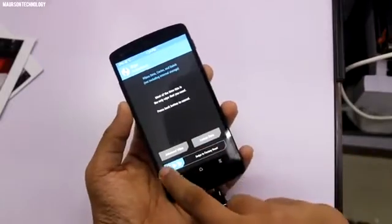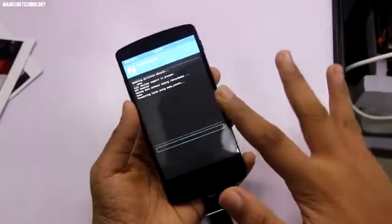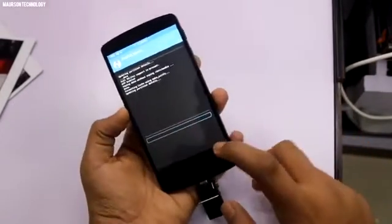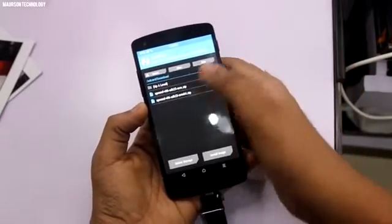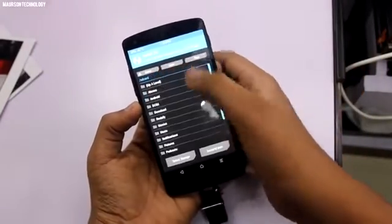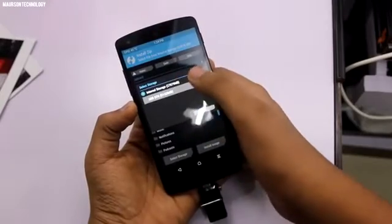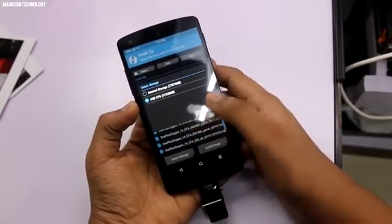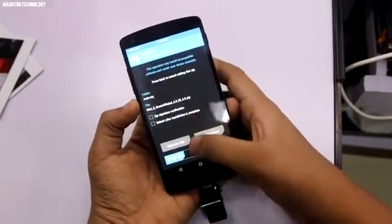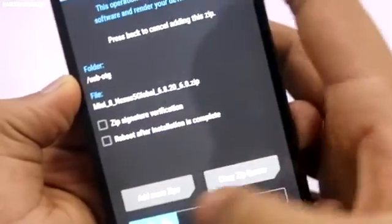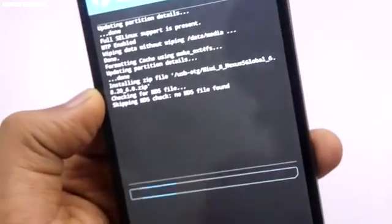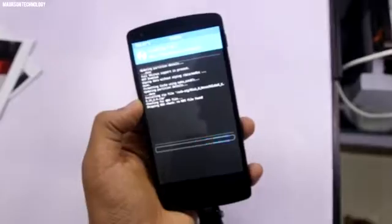Go to Wipe and wipe your phone completely, then go to Install and select the file where your ROM is. In my case it's on my USB OTG — it's MIUI 8 for Nexus 5 Global. I'll give you a close-up look. Swipe to install and it will install in some time.